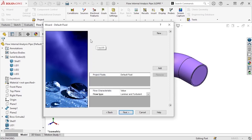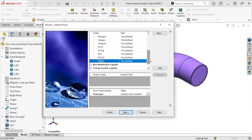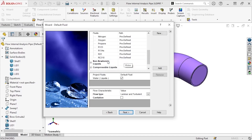In this window, we'll define the fluids to be used in the analysis. For this example, I'll use liquid water. I'll browse for it, and when I double-click on it, you can see it's automatically added to the project fluids list. The rest of the default settings will work well here, but I'd like to point out the flow characteristics at the bottom. This shows what type of flow the fluid will encounter — in this case, laminar and turbulent. I'll click Next.